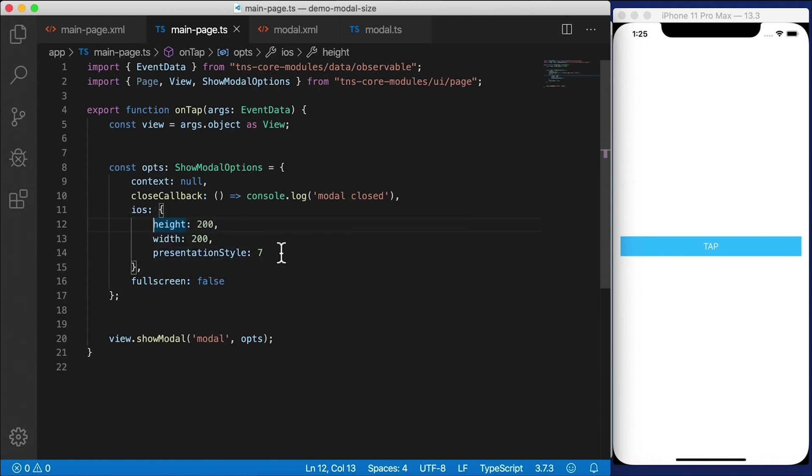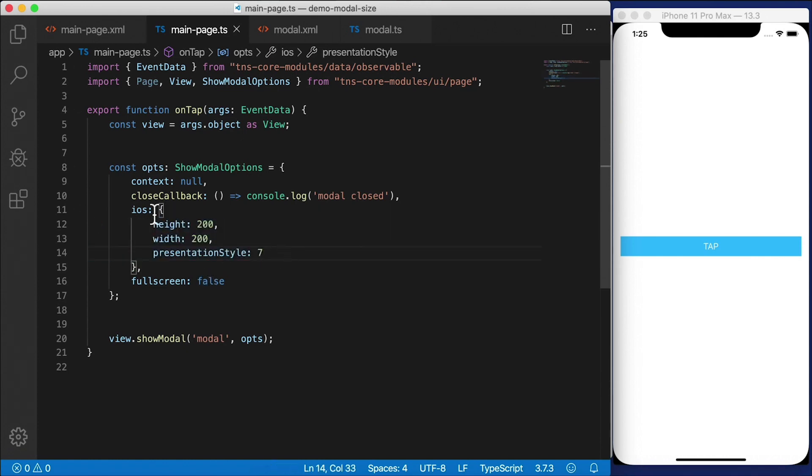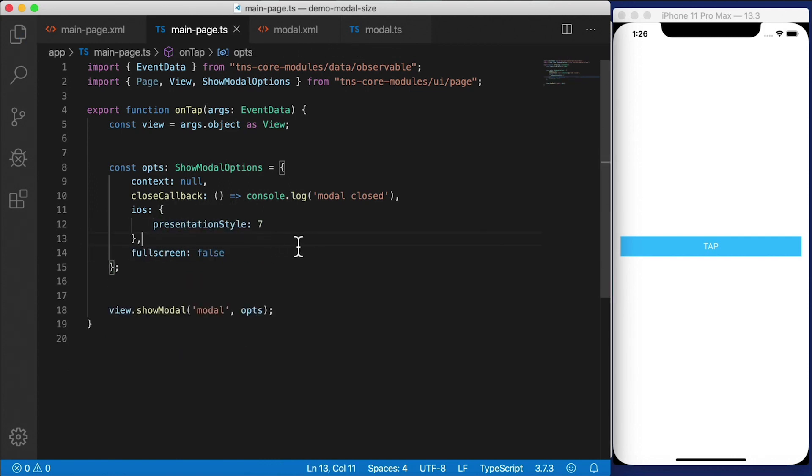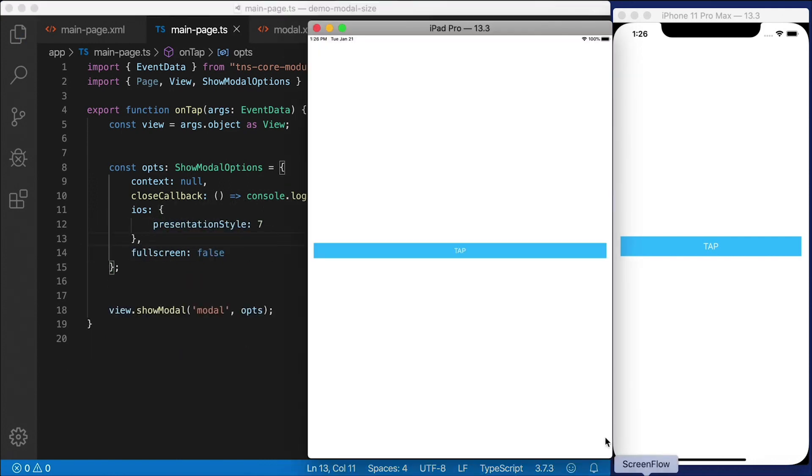This is a little bit of a quirk that I personally don't really like, because it's hard to determine what combination of these will actually give you the results that you want. But if you're using presentationStyle of seven or popover, you can't have height and width. So I'm going to remove those.